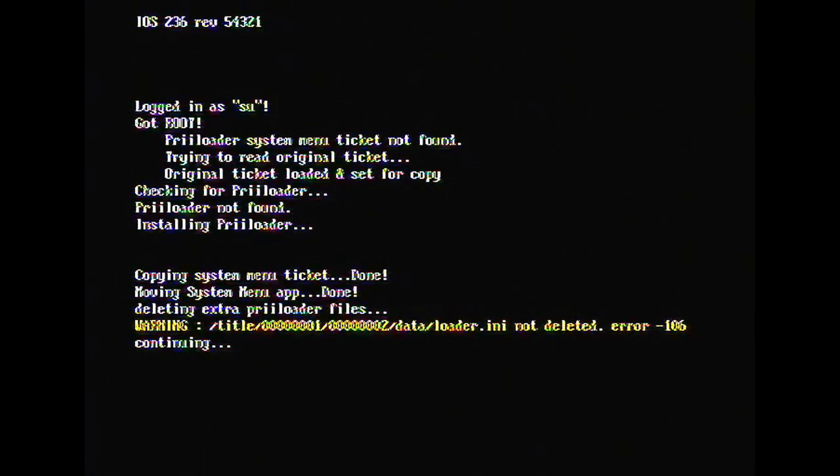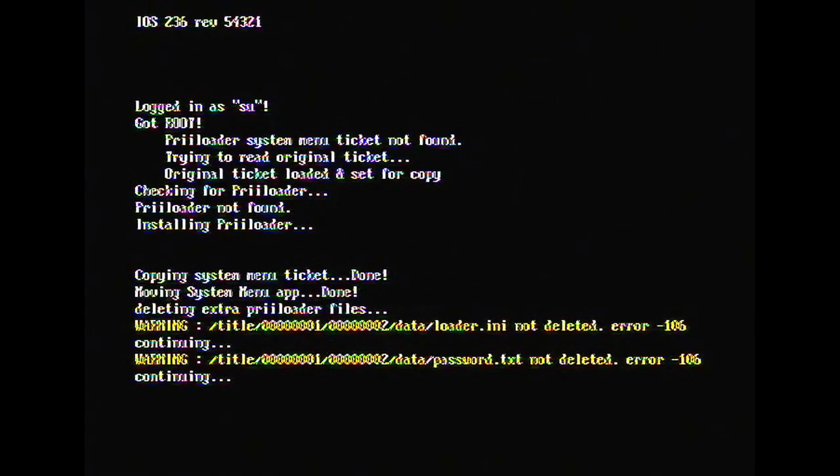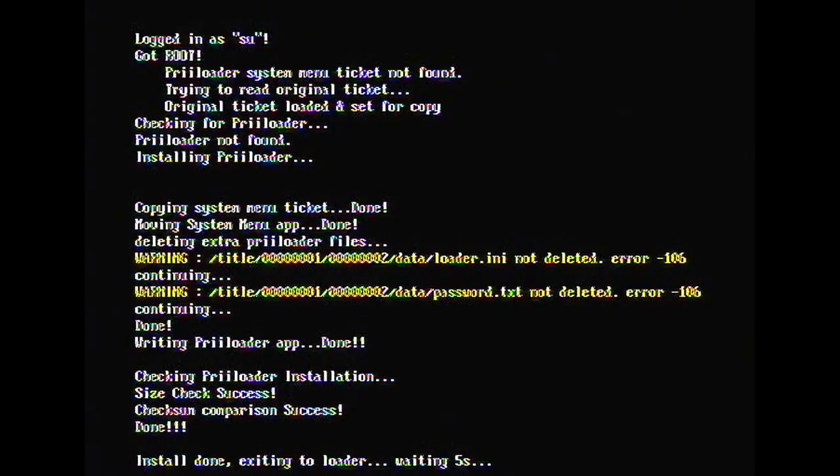After Preloader installs, you might get a freeze or an error - this is completely normal. My Wii froze, so what you need to do is unplug your Wii and plug it back in. When you try to start it back up, hold down the reset button and then press the power button. That will load up Preloader.